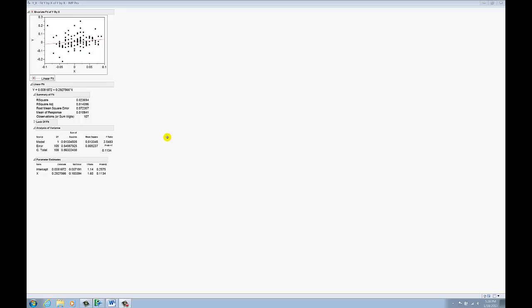Hi there. With this video I'm going to give you a few pointers on how to copy JMP output.